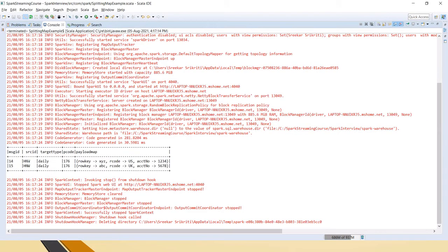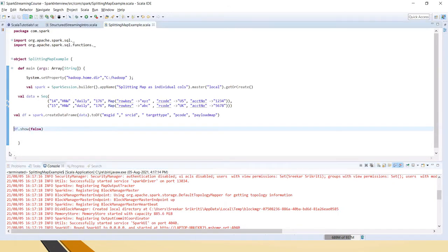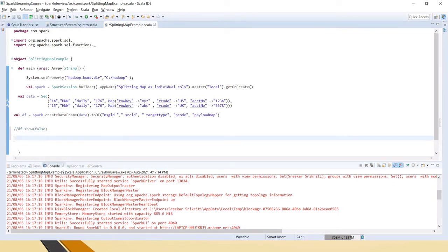If you see here, columns 1 through 4 are already individual columns, whereas the fifth column — payload map — is having a map type. Now we will see how to flatten that map.